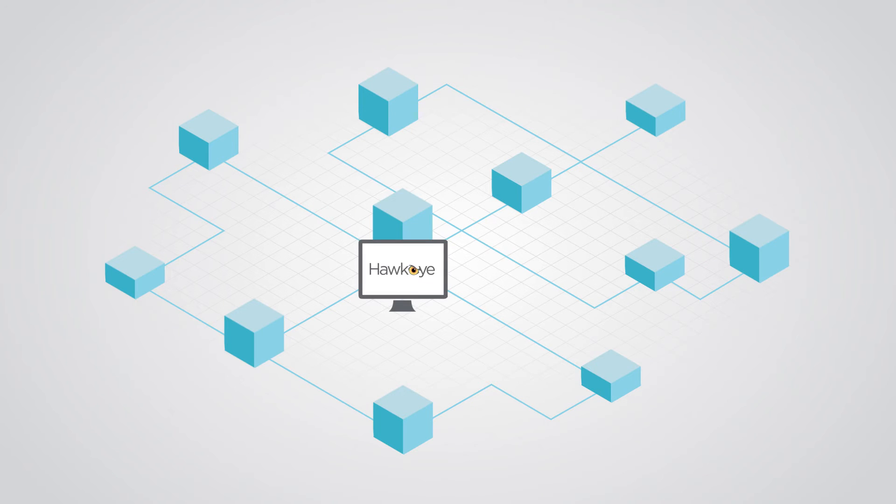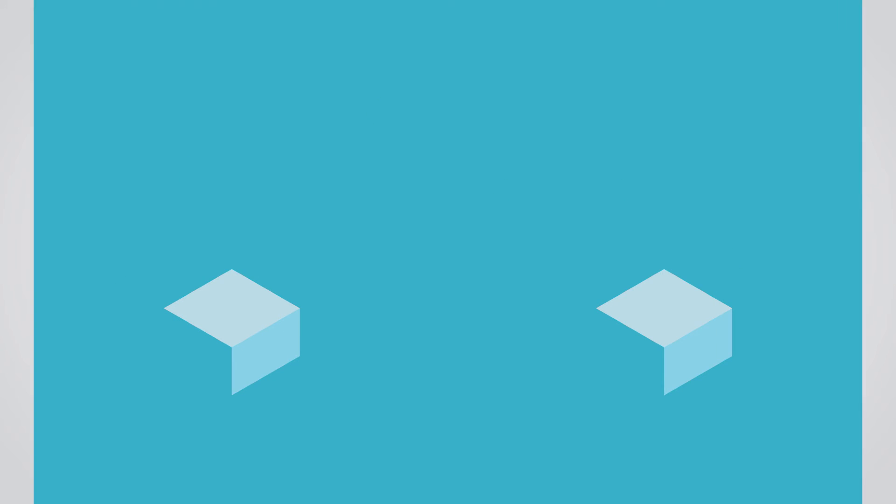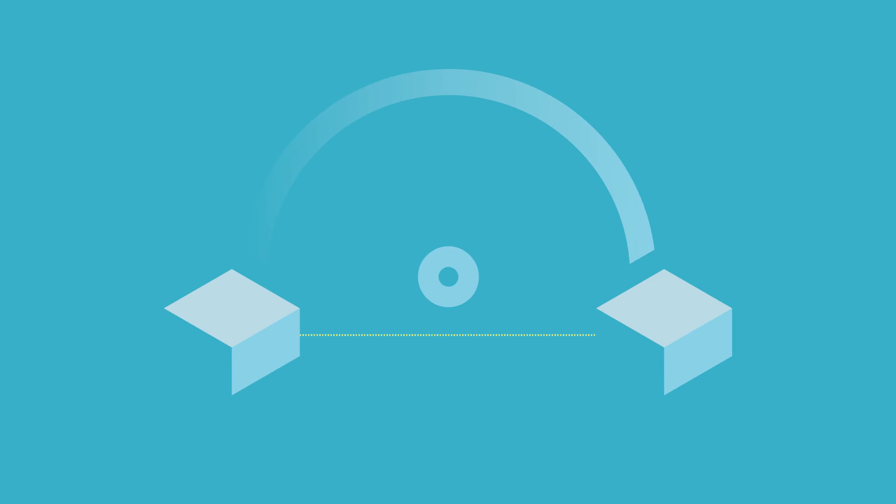Simply deploy the Hawkeye central console and add endpoints to your remote locations. Run on-demand or scheduled tests to verify access and services at any location.